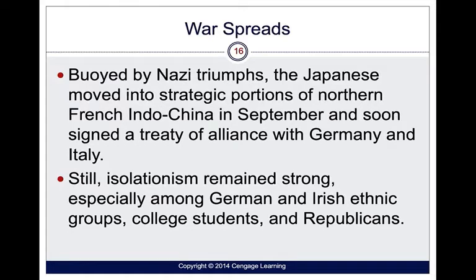As a result of the Nazis' triumphs in both theaters, the Japanese moved into strategic portions of northern French Indochina, which is Vietnam today, and signed a treaty of alliance with Germany and Italy. Still, there were very strong feelings toward isolationism, especially among German and Irish ethnic groups, college students, and Republicans.